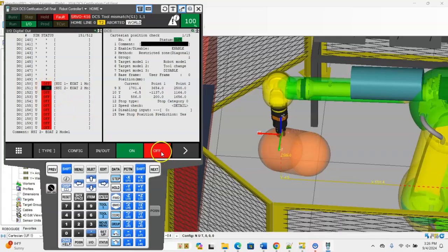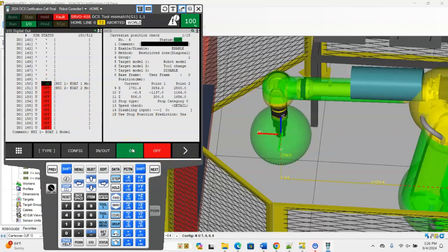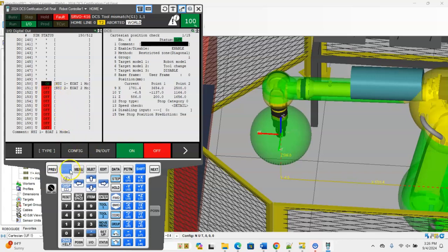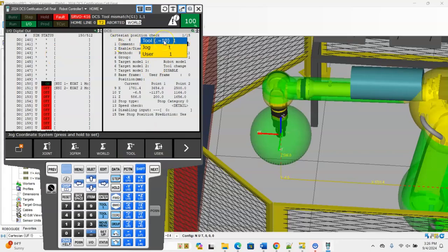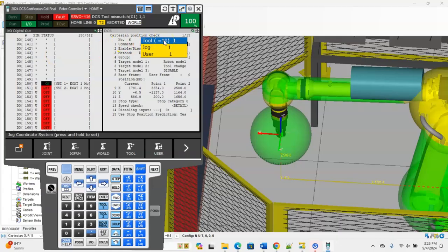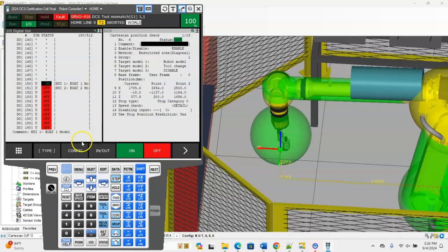One thing to remember with tool frames is the robot can only have one active tool frame at a time. Just because I'm switching DCS tool frames doesn't mean that I'm switching my robot tool frame as well. So inside of my program I'm still going to have to use the UTOOL equals then your tool frame number instruction before you or whenever you switch your tool inside of your program. So we would switch it to two.